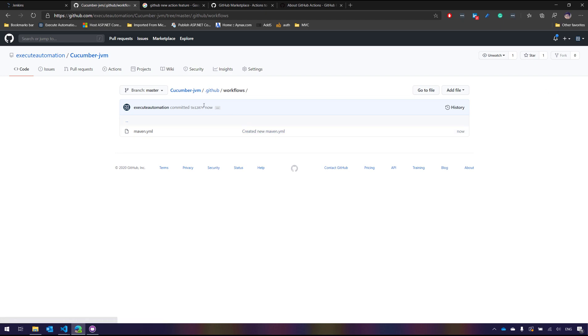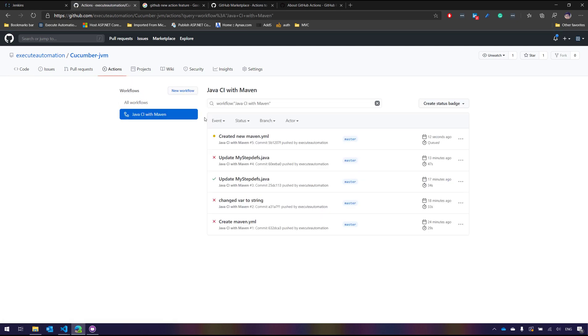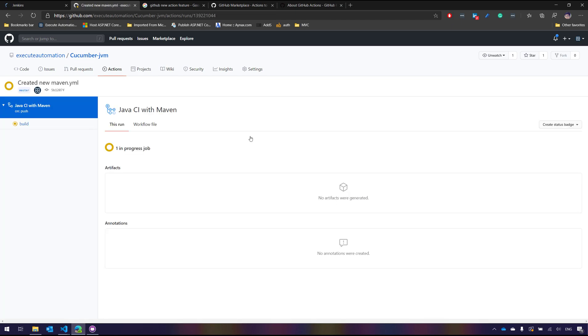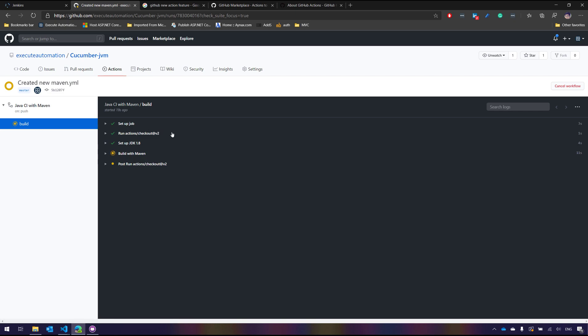And now if you go to the Actions tab you can see that we have this Java CI with Maven over here. And you can see that currently it is also queued and it is now in progress, which is nothing but it is executing the code for us. This build is going to fail basically. I just want to show you how it fails and then how we can make the code change and how the execution actually happens for you behind the scene.